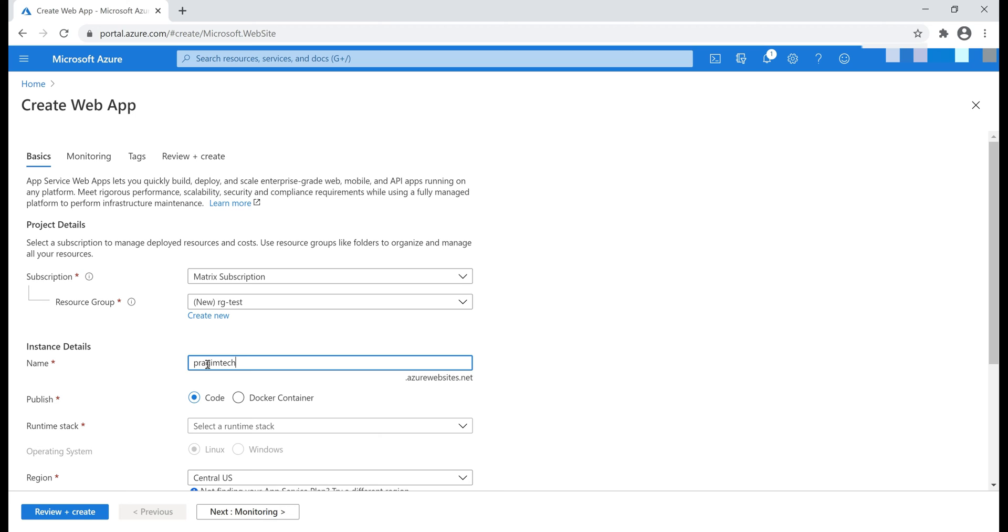By default, we get this URL, pragimtech.azurewebsites.net. If we want, we can use our own custom domain. We'll discuss how to do that in our upcoming videos.